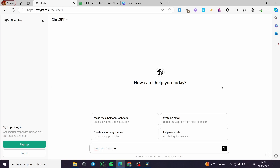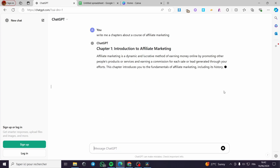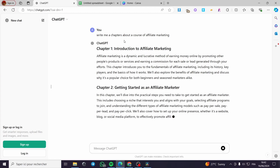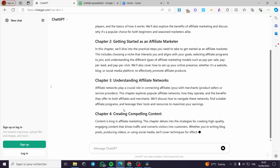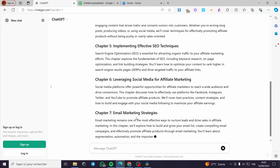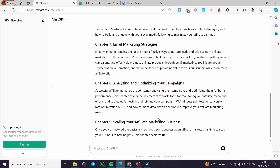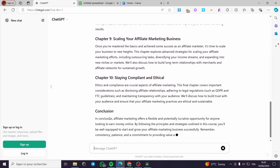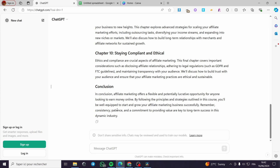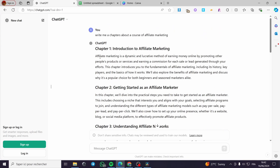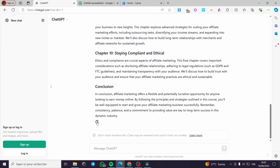I'm going to ask ChatGPT to write me chapters about a course on affiliate marketing. I'll wait for it to generate — here we have chapter one, chapter two, three, four, five. Now you can do the prompt for yourself. Let's go ahead and select all of these chapters and copy them.